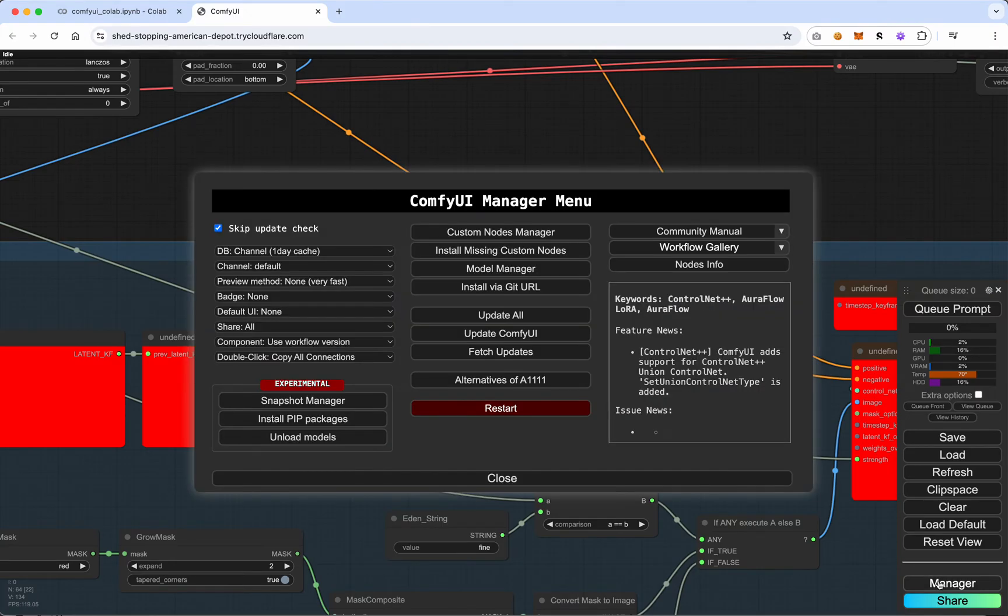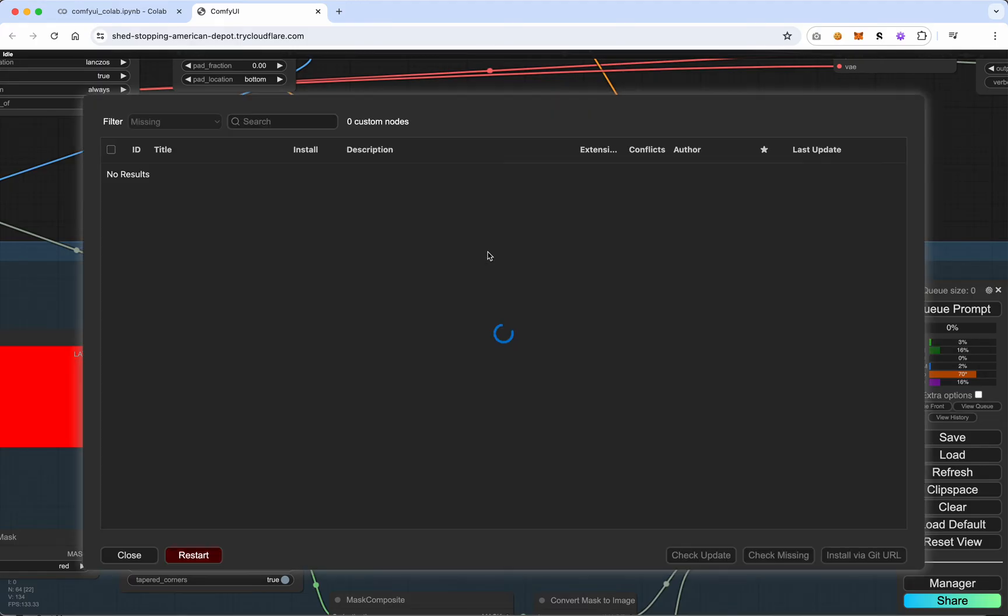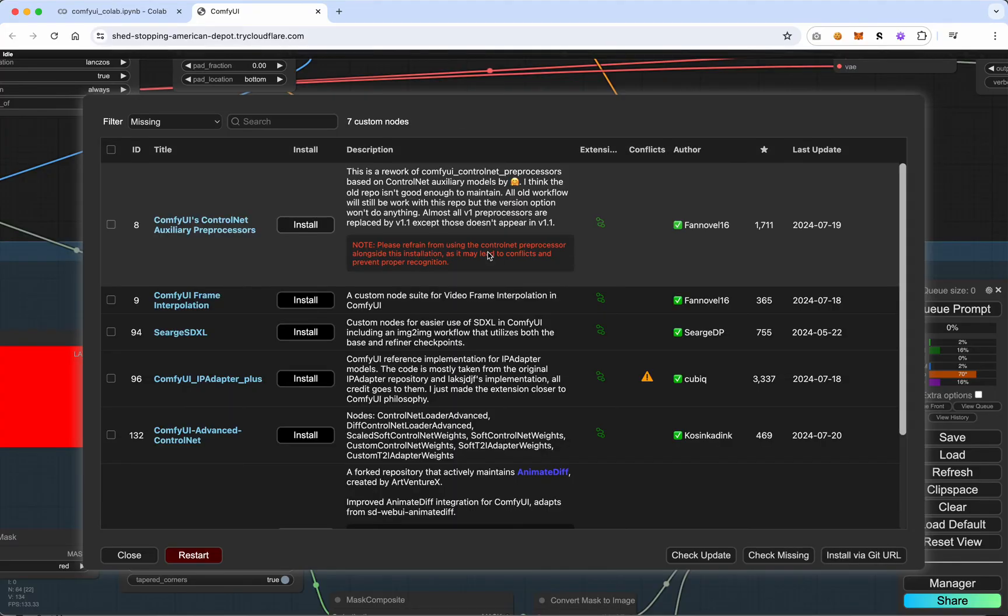We'll go to manager and we'll go to install missing custom nodes. So unlike the custom nodes manager we've been playing with before, we're going to go to install missing custom nodes. And what this is going to do is only going to show us the nodes that are missing in order to get the workflow that we're using running. Now there's a particular issue with this workflow because it uses an old version of IP adapter. So anything it pulls up there is actually going to be incorrect, but we'll ignore that for now.